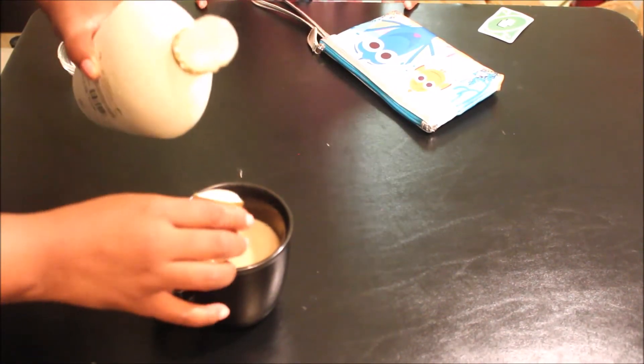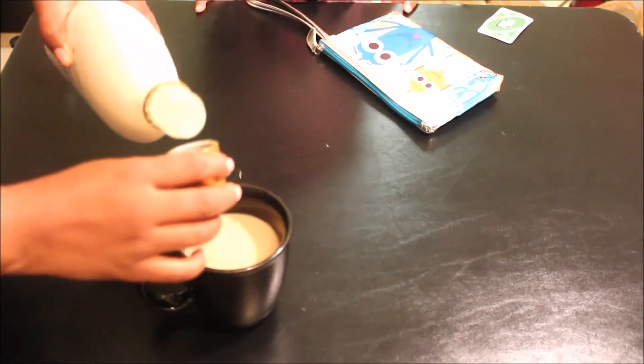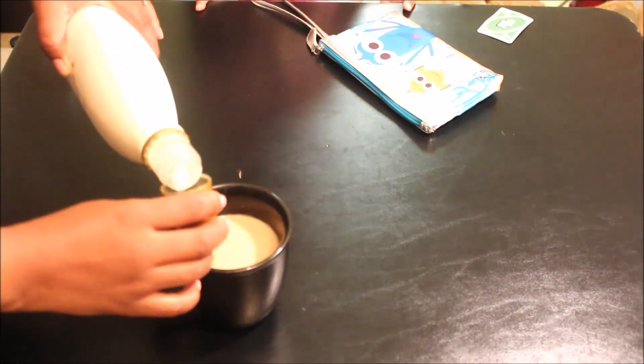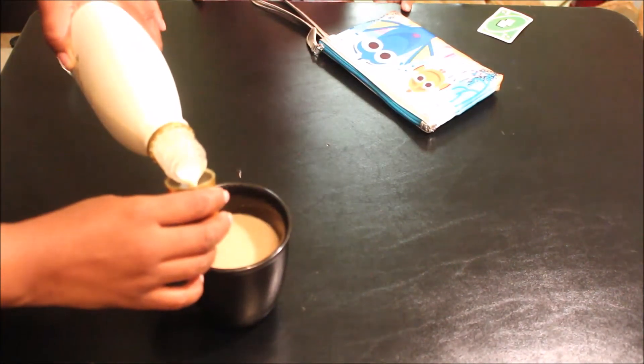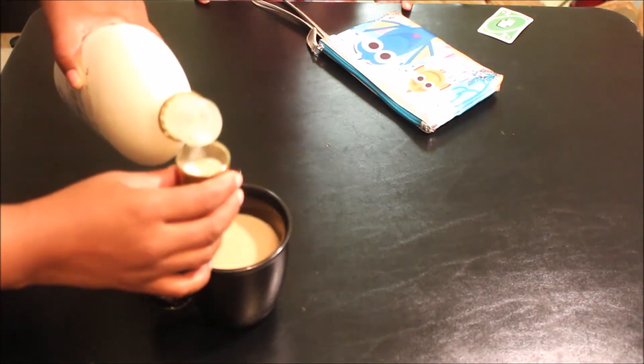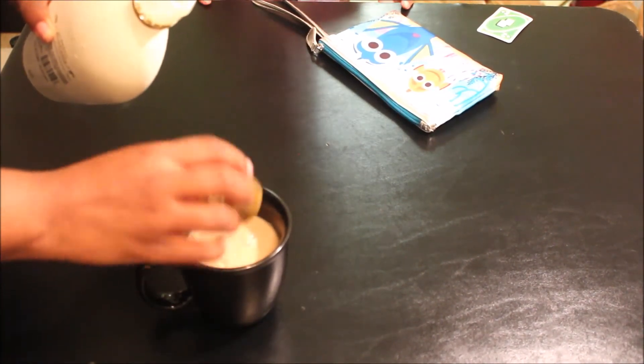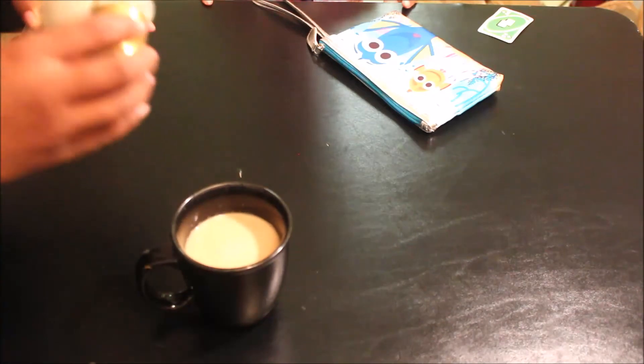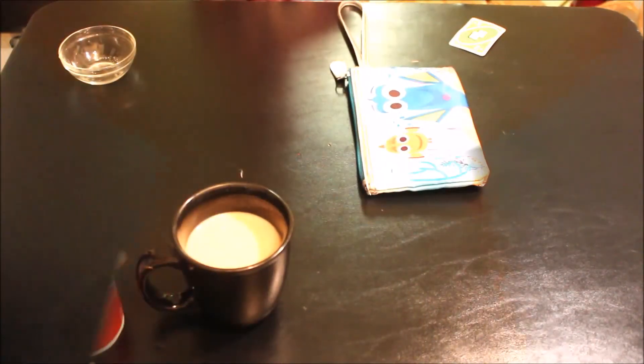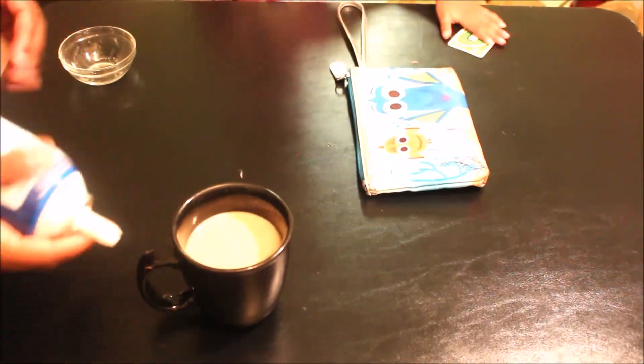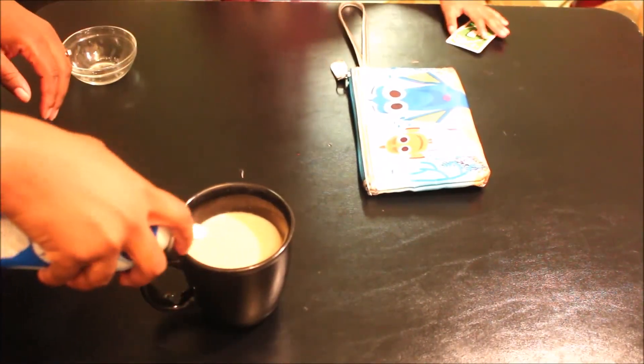You can add more or less, or you can just use rum. It's just a really simple drink. You can add, of course, the whipped cream, which I'm about to add now.